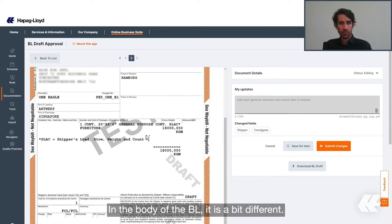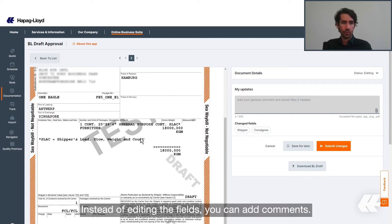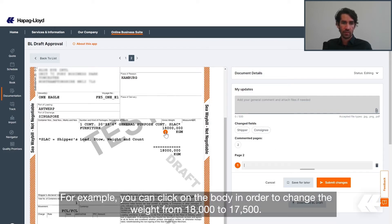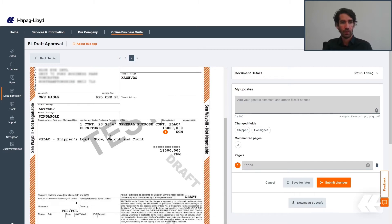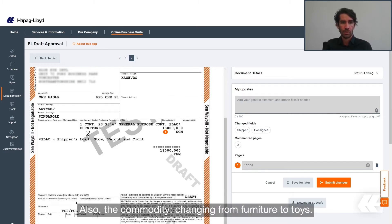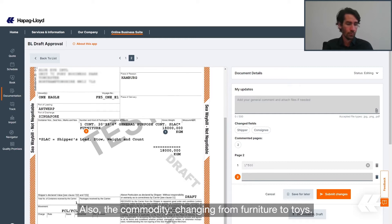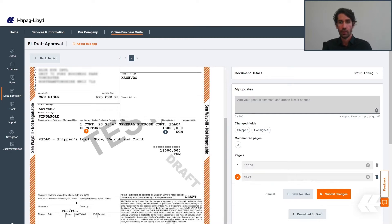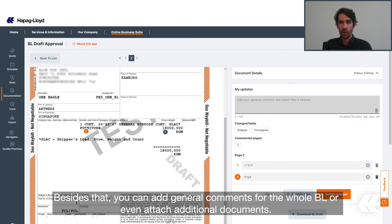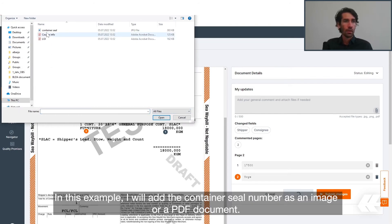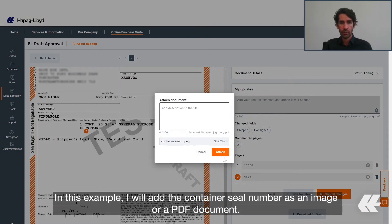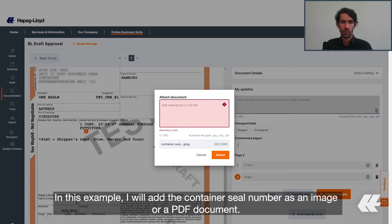The body of the BL is a bit different. Instead of editing the fields, you can add comments. For example, you can click on the body in order to change the weight from 18,000 to 17,250, or the commodity, changing from furniture to ties. Besides that, you can add general comments for the whole BL or even attach additional documents.